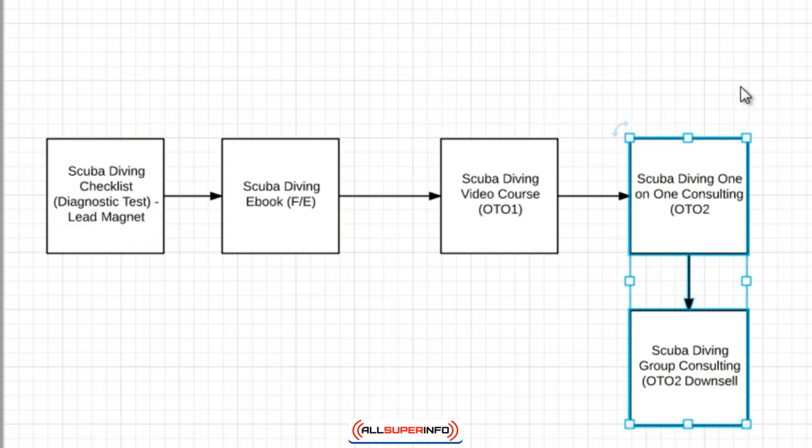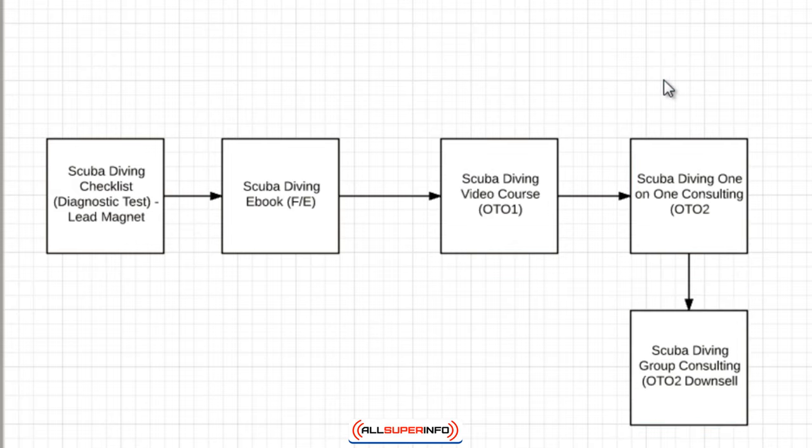Because some things like plumbing, you know, may not - people may not be open to that. But generally things like even scuba diving or information products, people tend to be more open to that. So I hope that gives you a better view of the different ways to go out and create a funnel for a service based business.